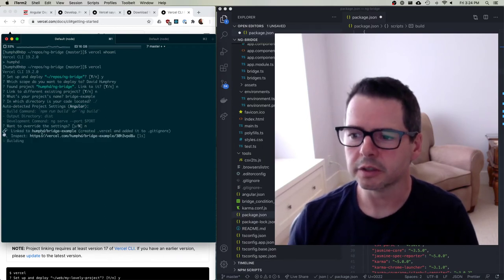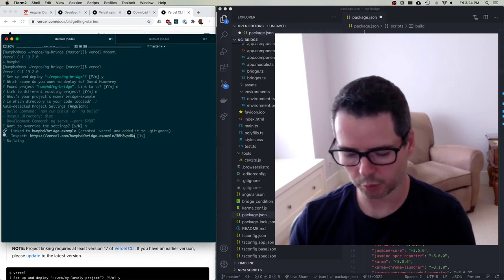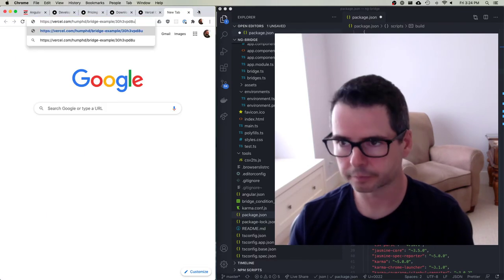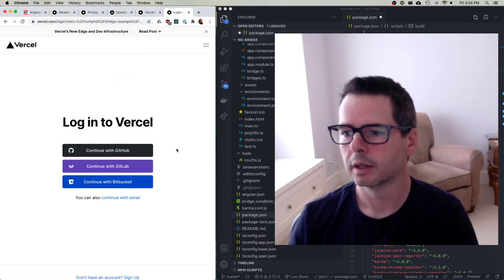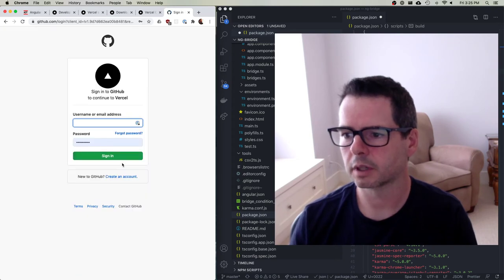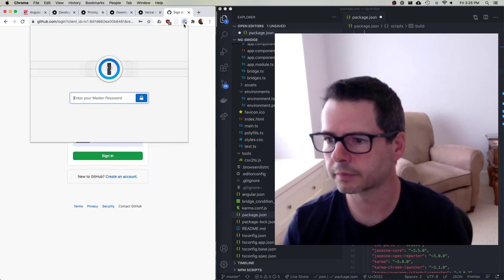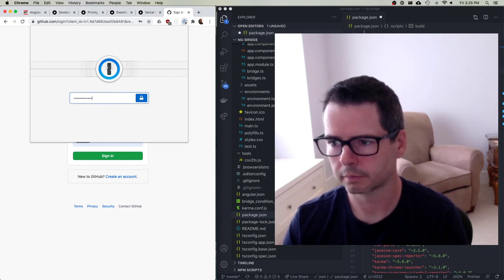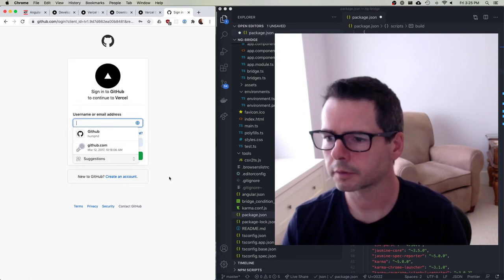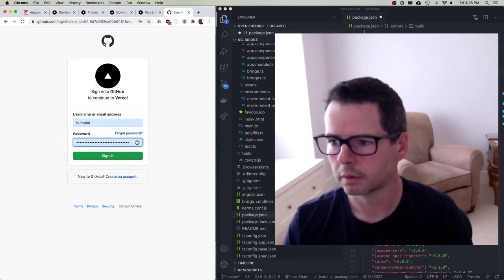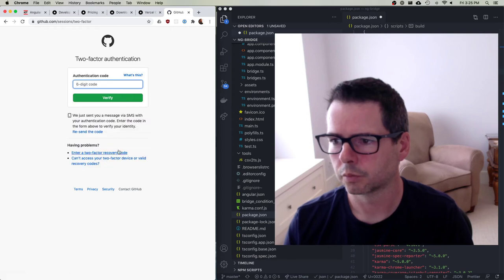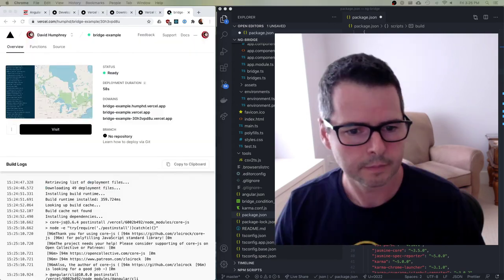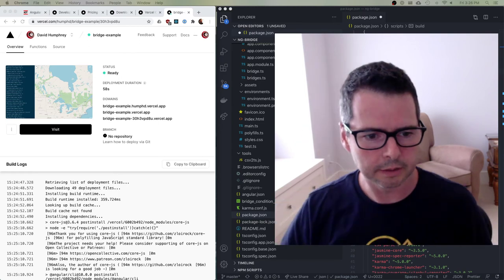So you can see that what's happened here is it gives me a link, and I'll just open this link in my browser to show you what's going on. Let me log in. One second. Okay, I just had to log in to GitHub there.